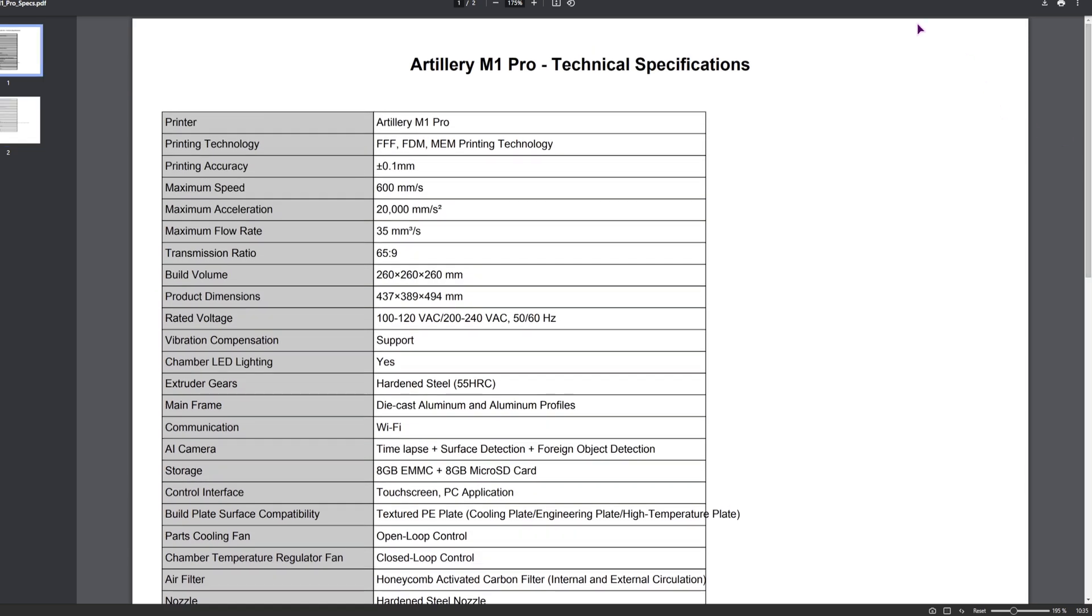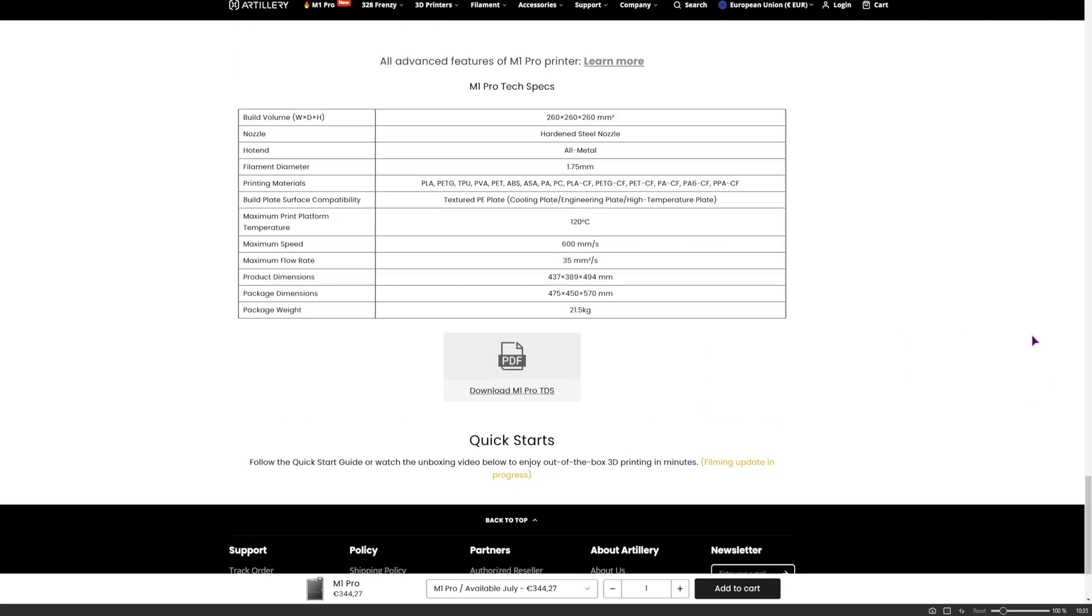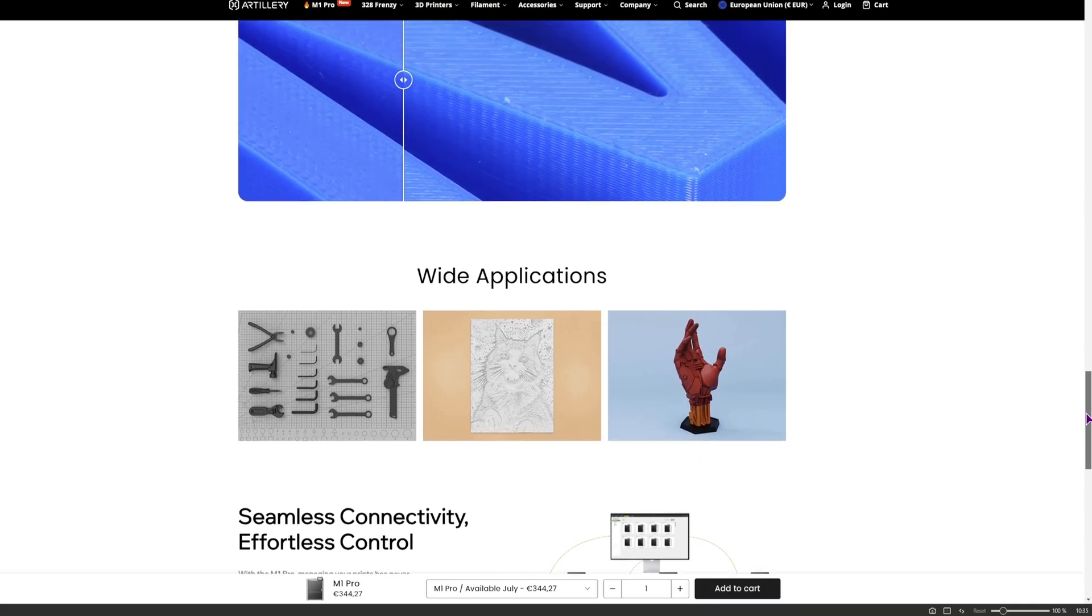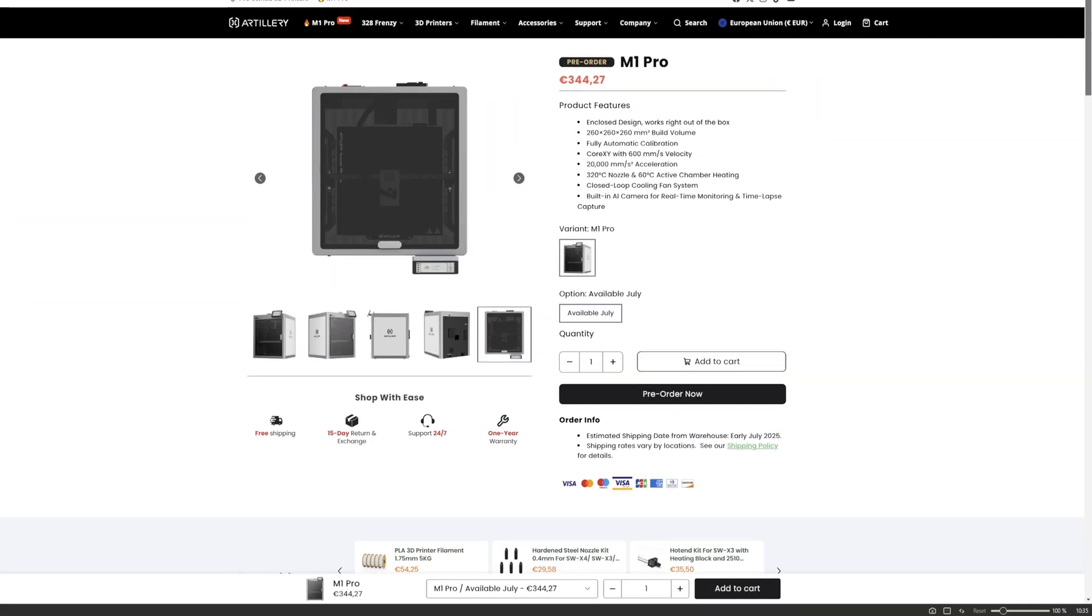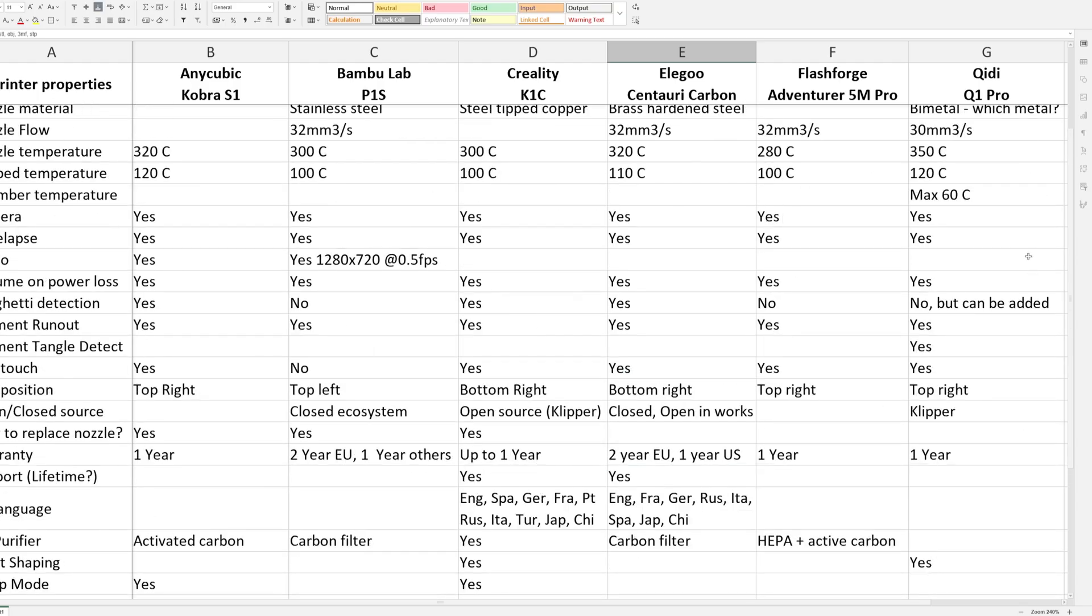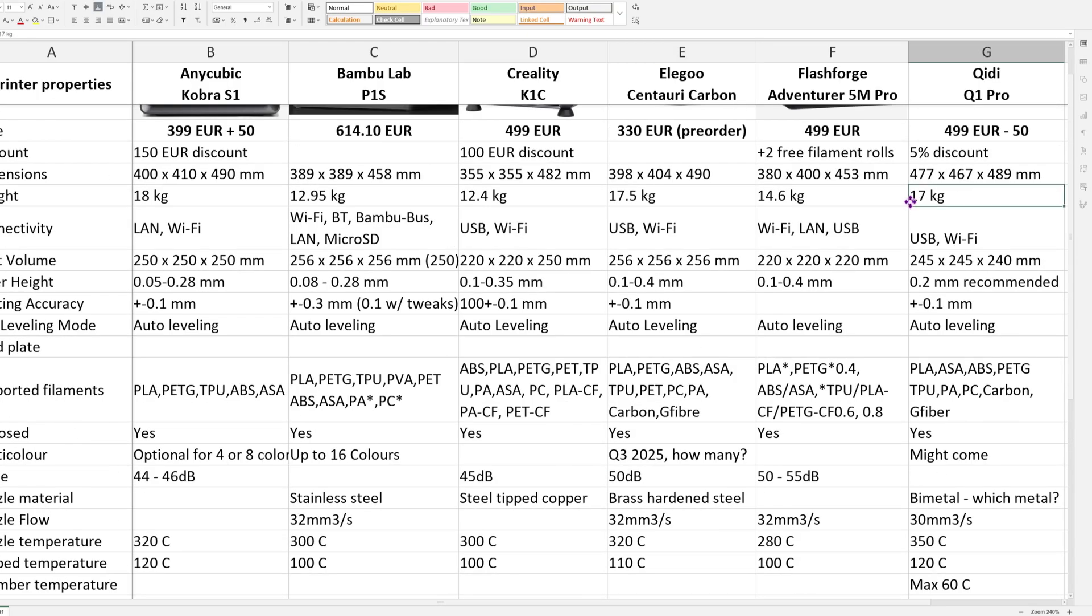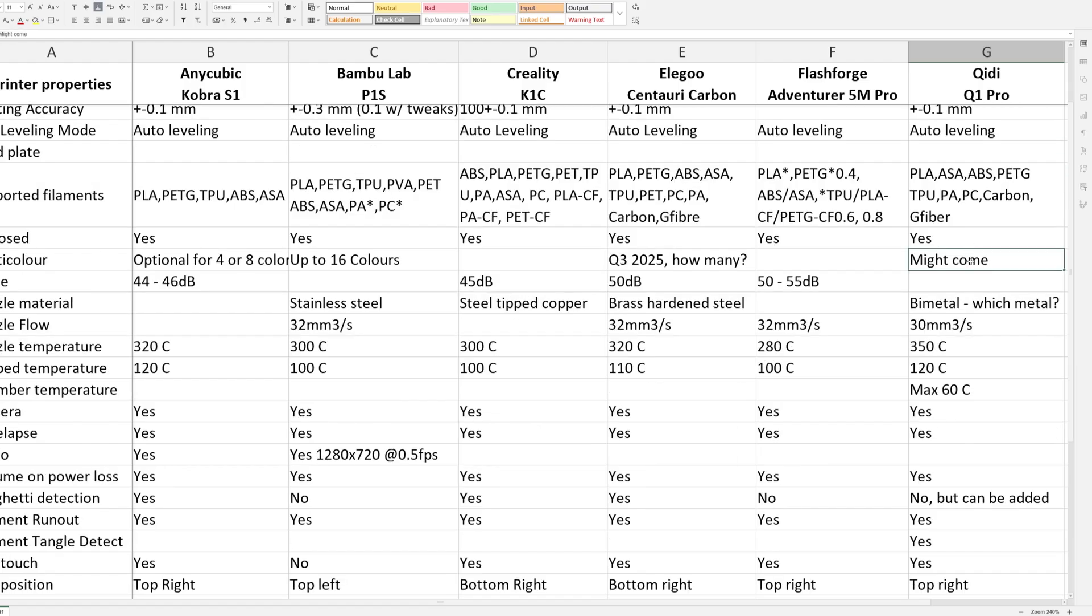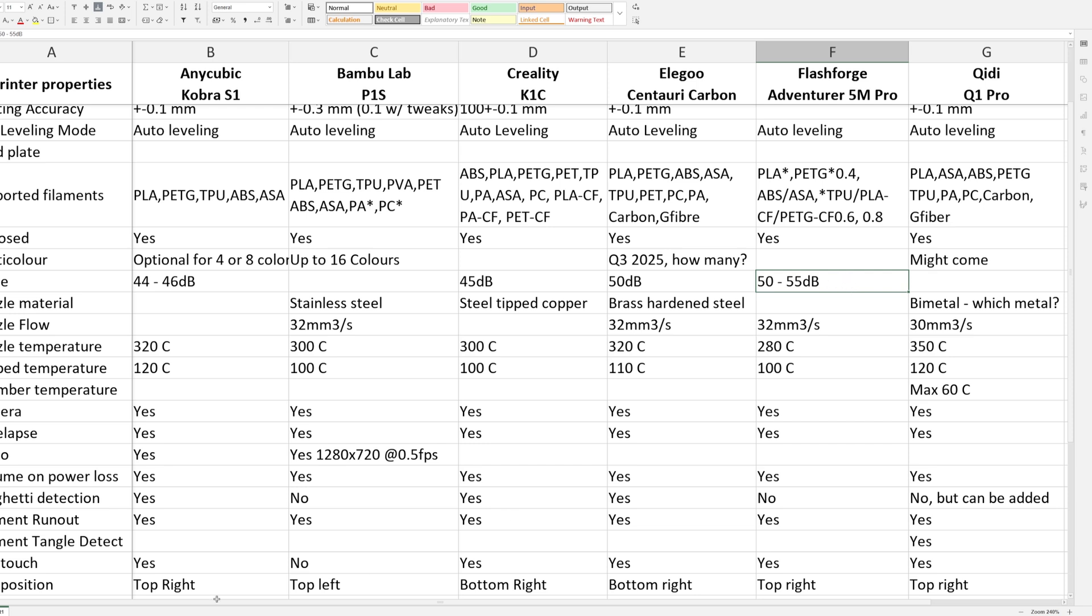Now I do have to give props to the Artillery M1 Pro. They do have listed a lot of specs. Basically, the only two that I did not find, based on this list, is the actual net weight, so the weight of just the device. Actually, the connectivity itself, they only have it listed as Wi-Fi. So those are two things. The multicolor, it does not mention if it will have one. So maybe three things. And one option that is also easily missed in this table is the noise. So four things in total that they did not include in the tech specs.